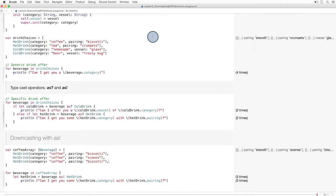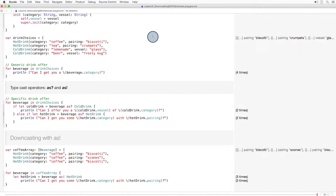As we know, optionals with exclamation points automatically unwrap. So our downcasting work is done. No if let required.